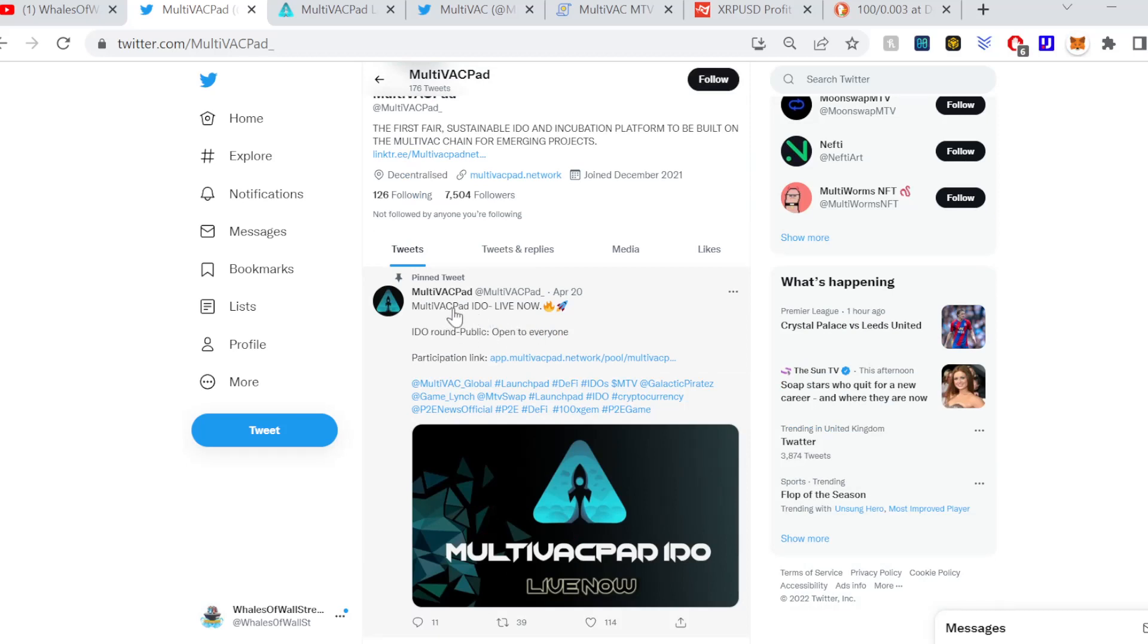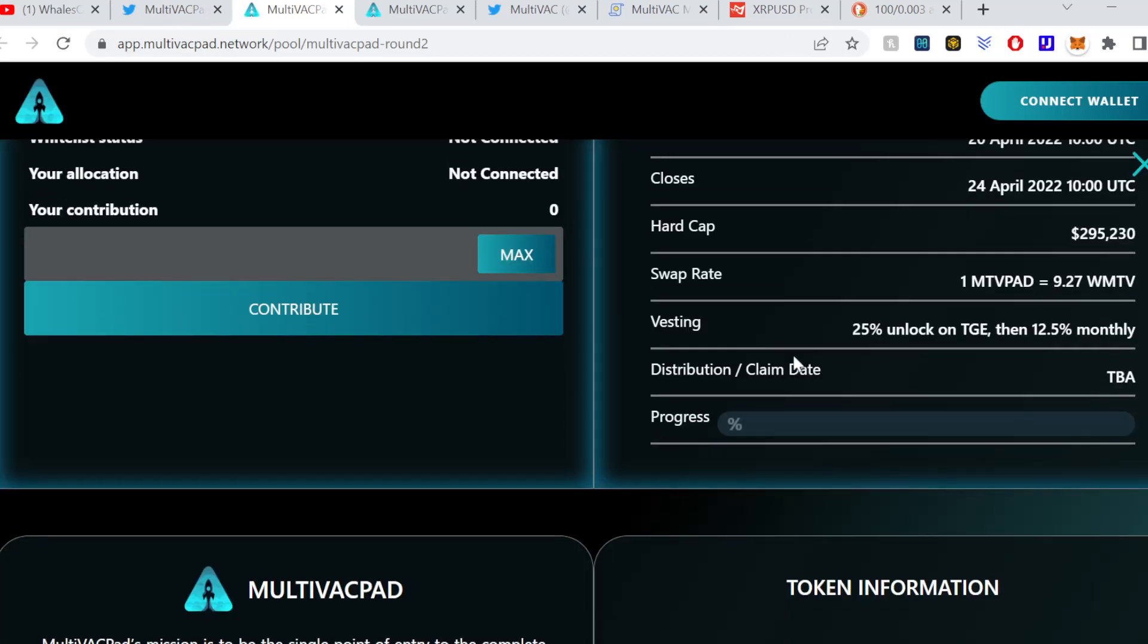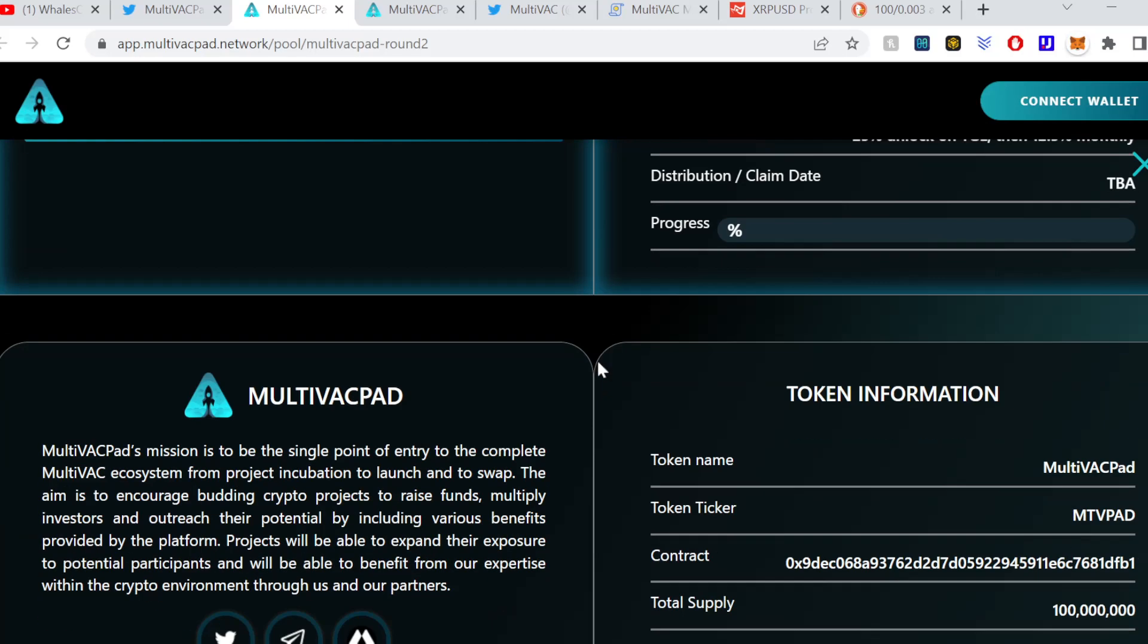But from this it looks like MultiVAC Pad, this is the opportunity in the, uh, the opportunity to get involved in MultiVAC Pad itself. So again a really interesting opportunity and a public round open to everyone to be able to obtain this platform.